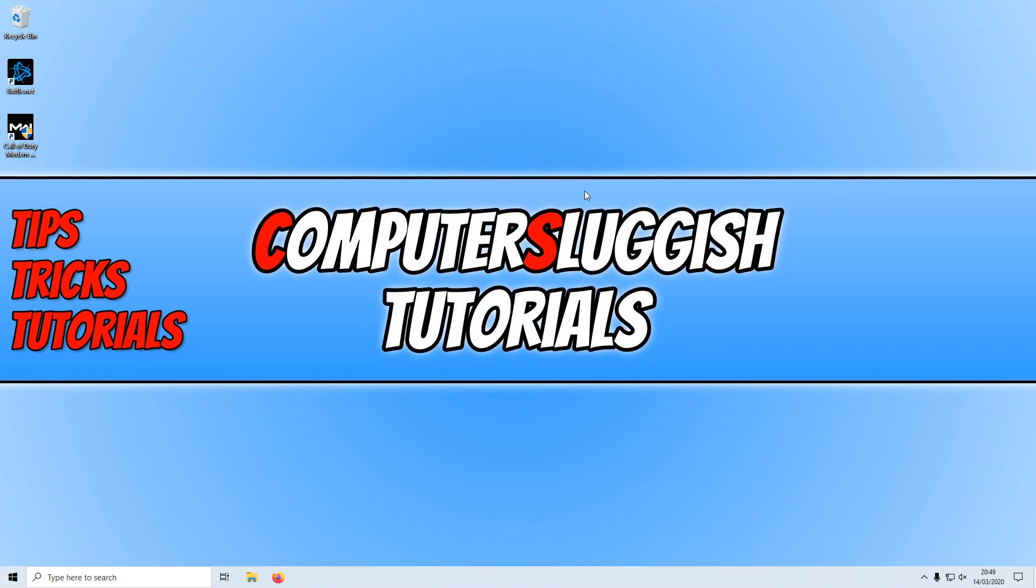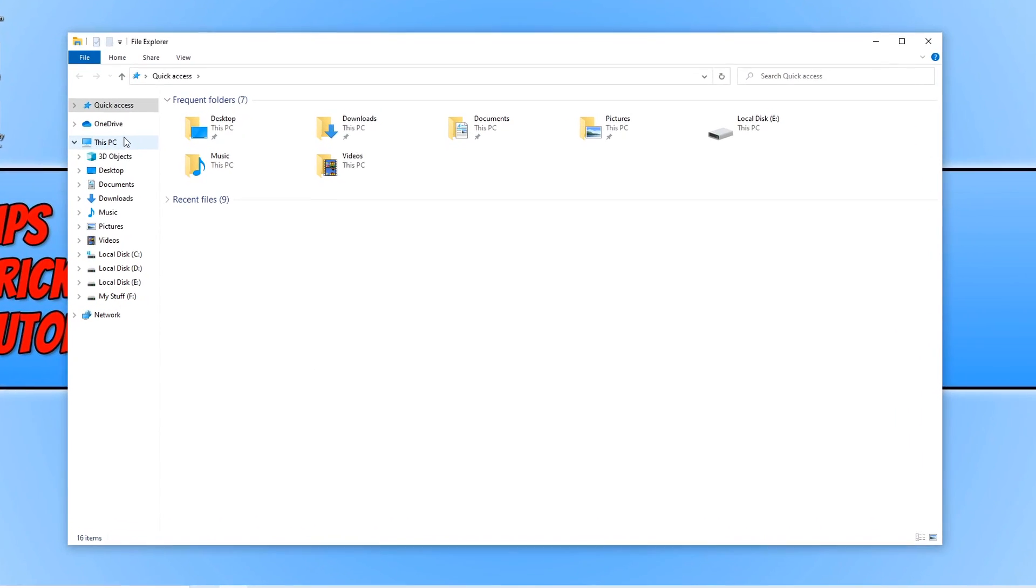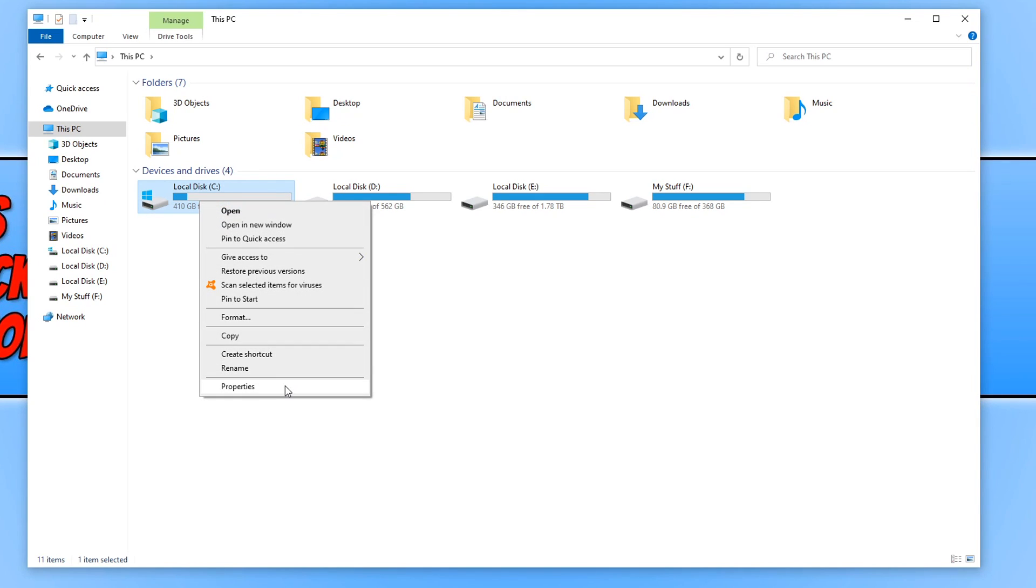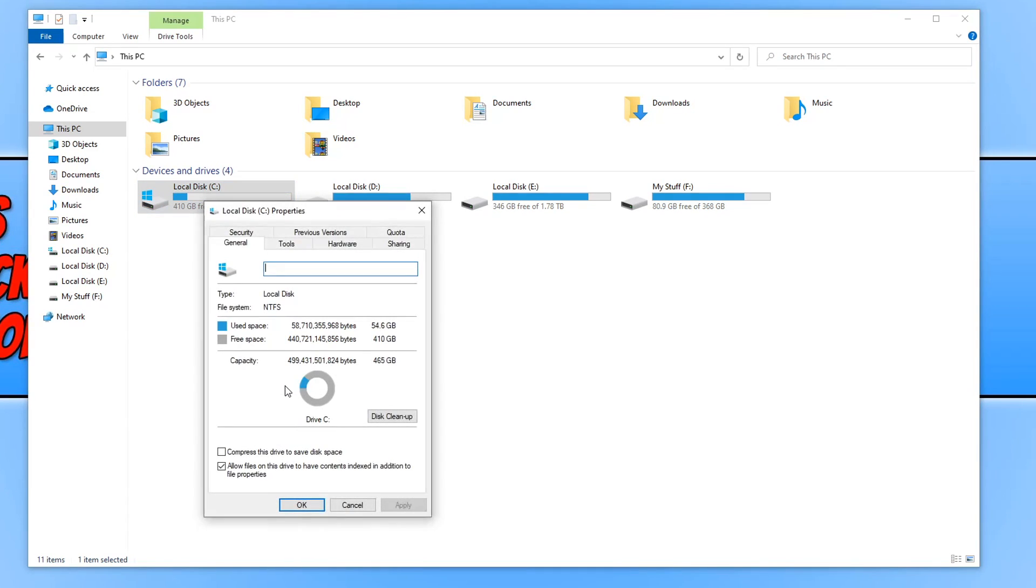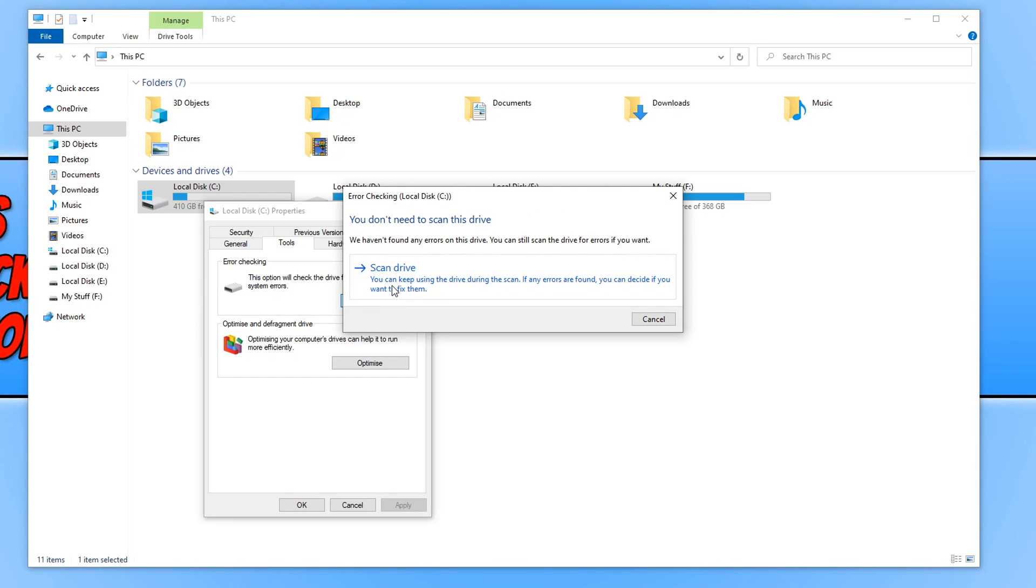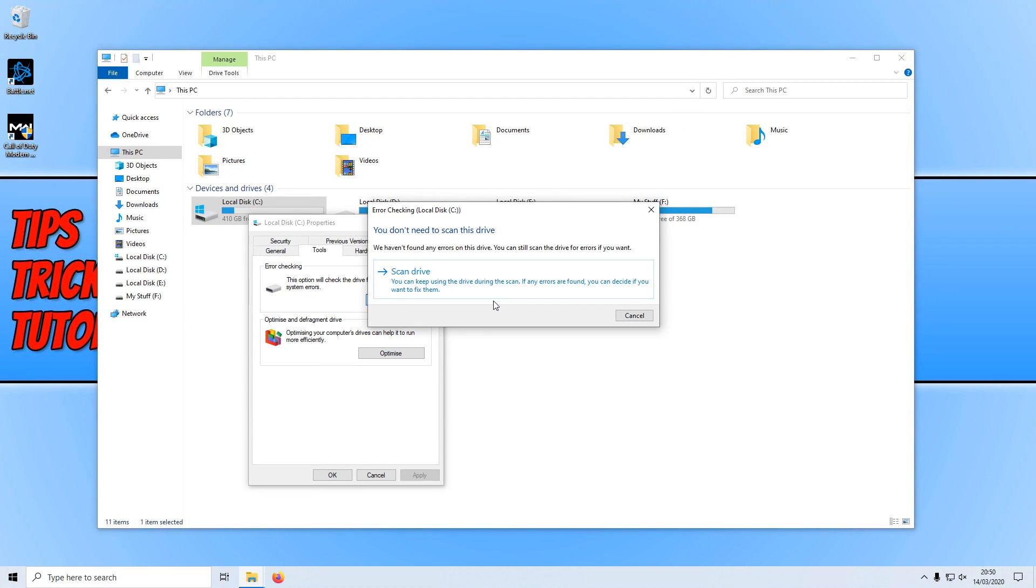If that didn't work, then the next thing we want to do is run a check disk just to make sure no Windows files have become corrupted, which is causing us problems with Warzone. You need to open up File Explorer and click on This PC. You now need to right click on your C drive, which is your Windows drive. If you have Windows on a different drive, then right click on that drive. You then need to click on properties and we now need to click on tools. You will now see error checking and we want to click on check. You now need to click on scan drive and this will then scan for any errors and problems. Once that has finished, you may need to restart your computer. Then launch Call of Duty Warzone and see if that fixed the problem you are having.